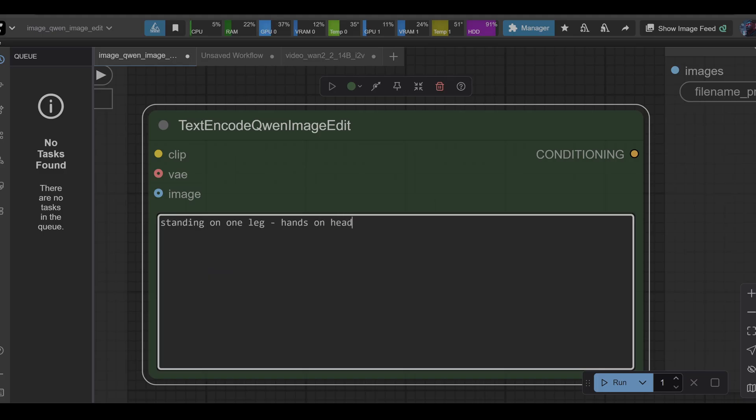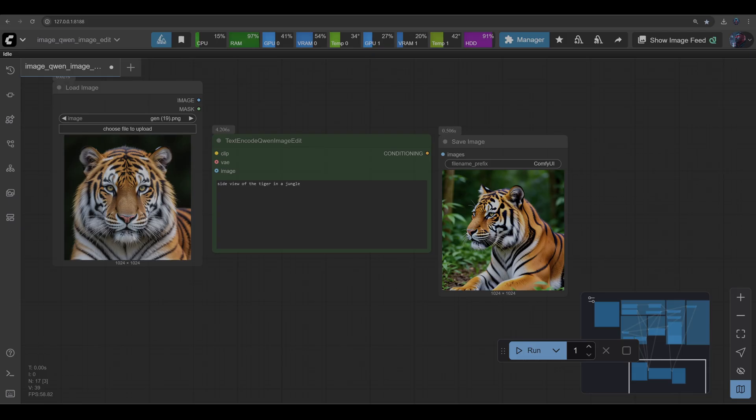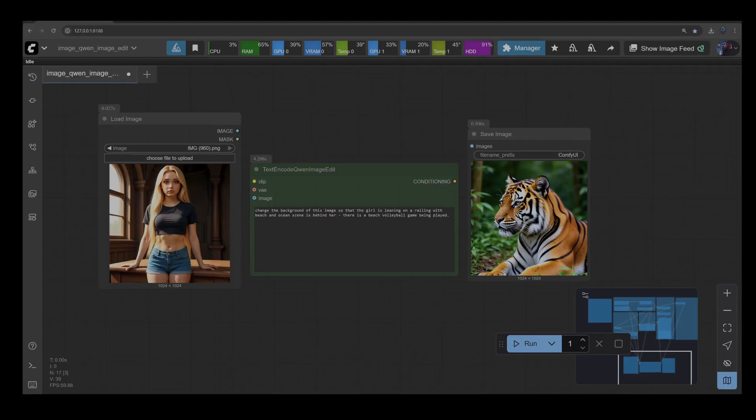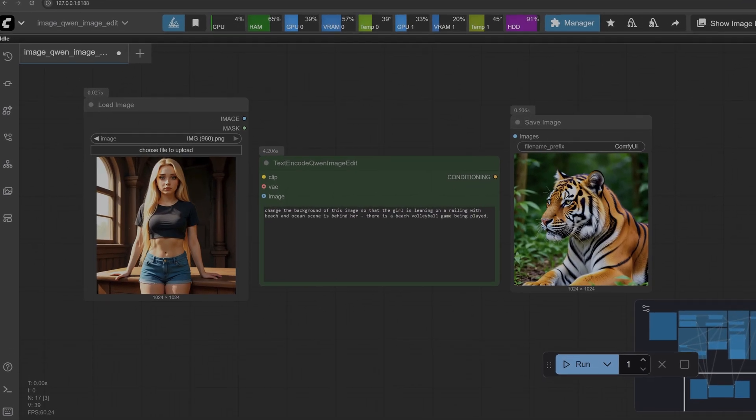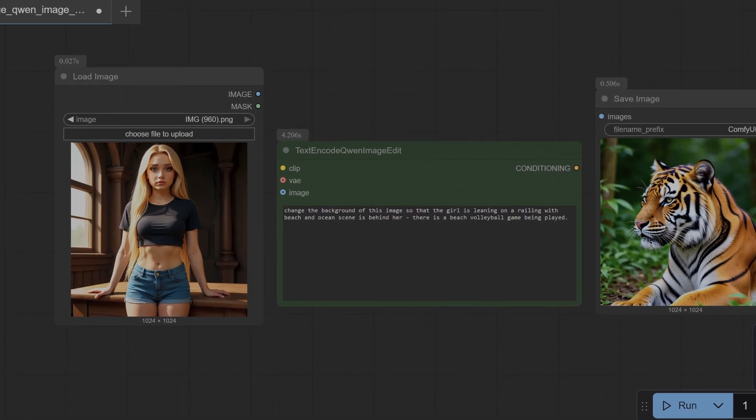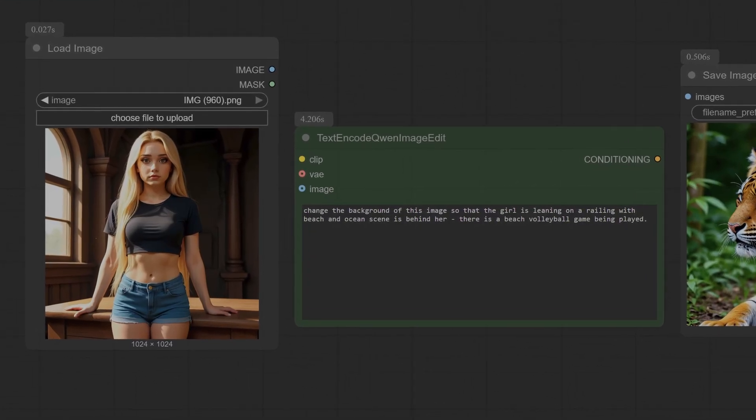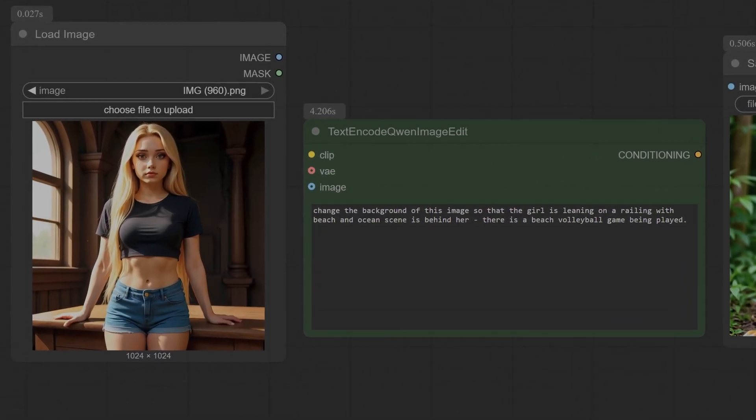So next prompt is 'a side view of this tiger in a jungle'. Let's see how it does. And as you can see the model has absolutely no problem with that and it's able to generate a pretty good image and it's placed it in the jungle as prompted. Okay, so turning the object whether it's a person, a character, or an animal, an object, seems to be no problems for this model.